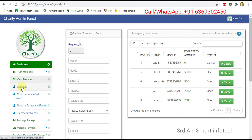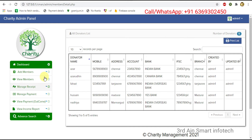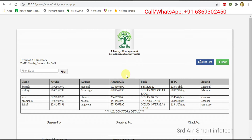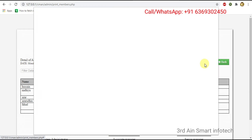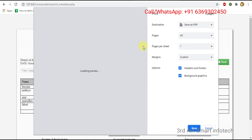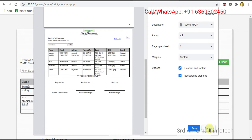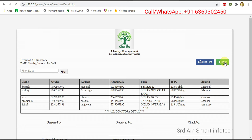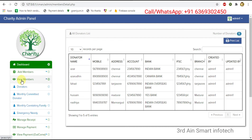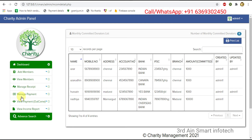Next, click view members. The functions of view members are: donators, monthly committed donators, monthly caretaking families, and emergency needy. Click donators — these are the donators of this application; there are five donators displayed here. The print button is used to print the list. Then click monthly committed donators — the monthly committed donators are displayed; there are four.